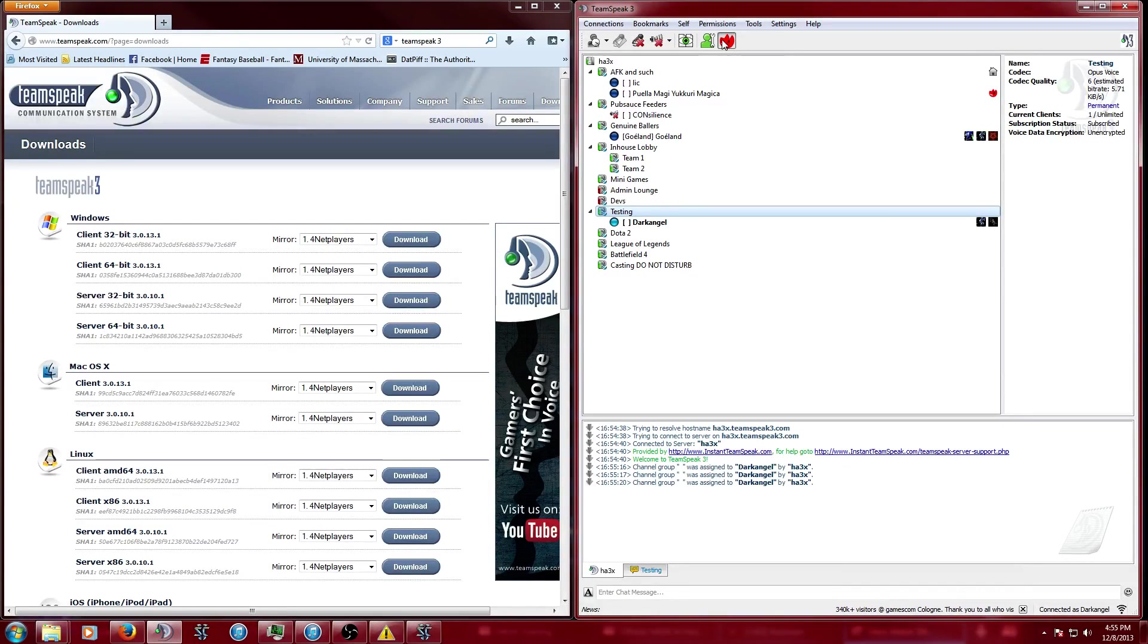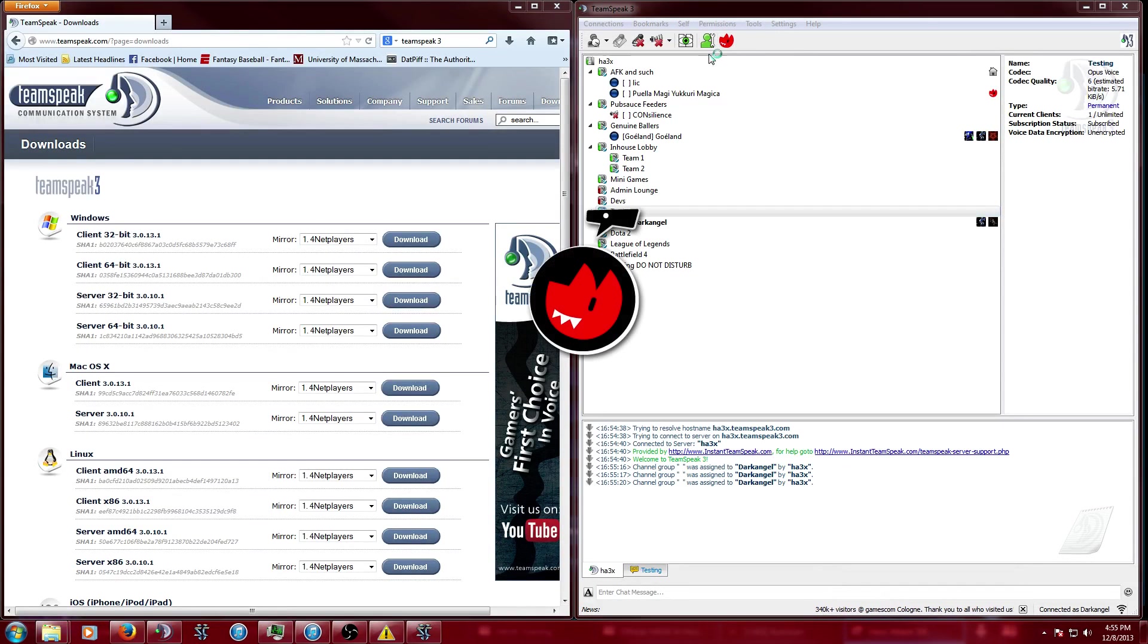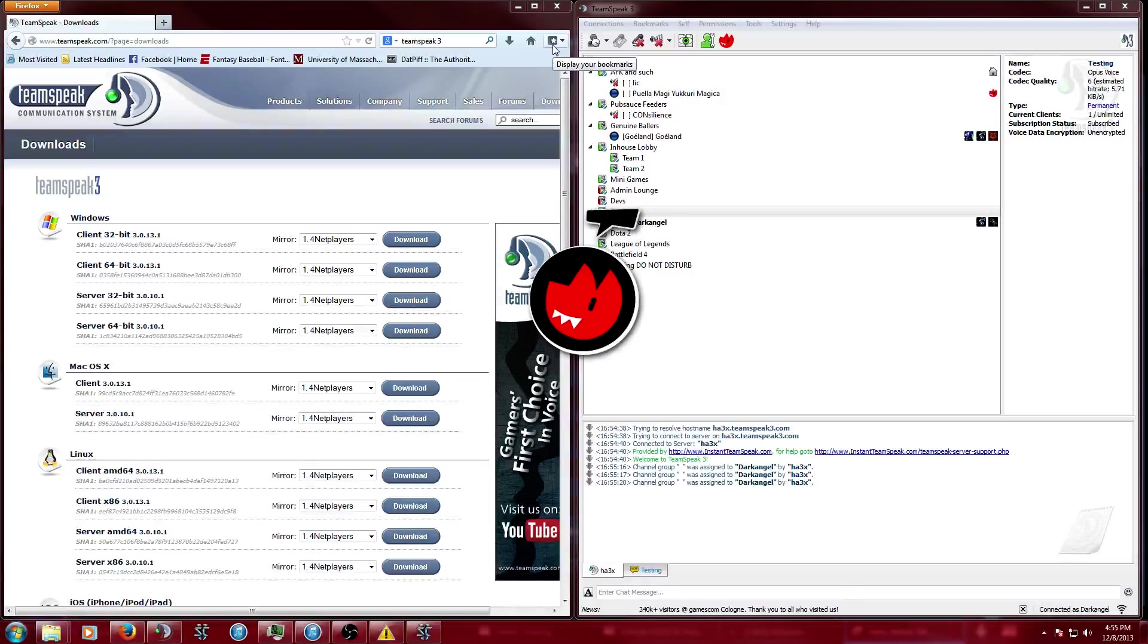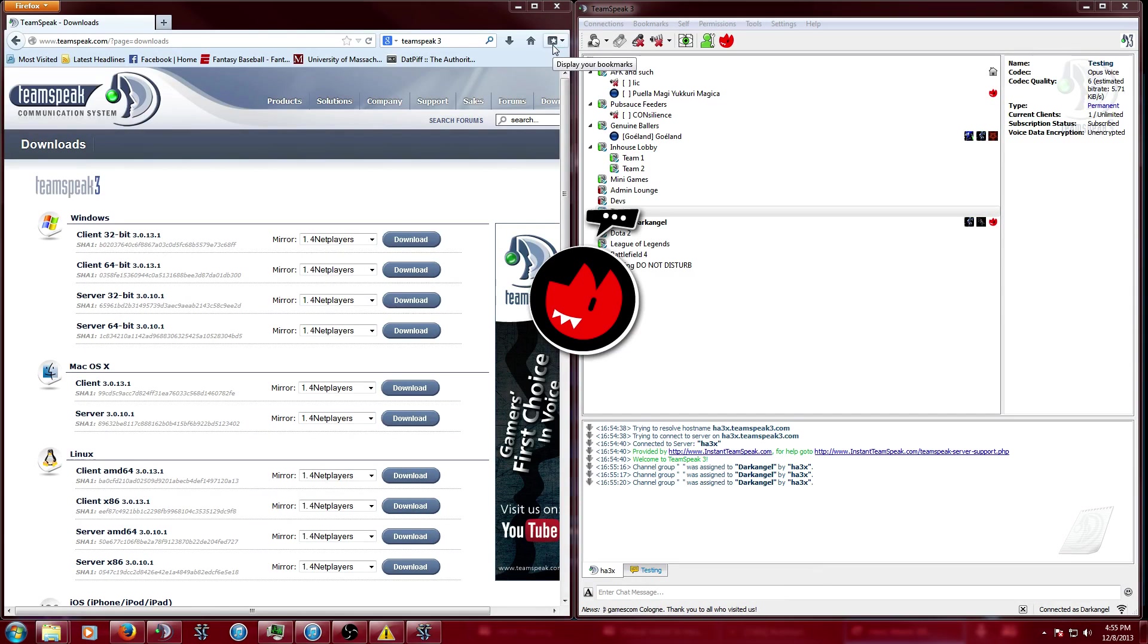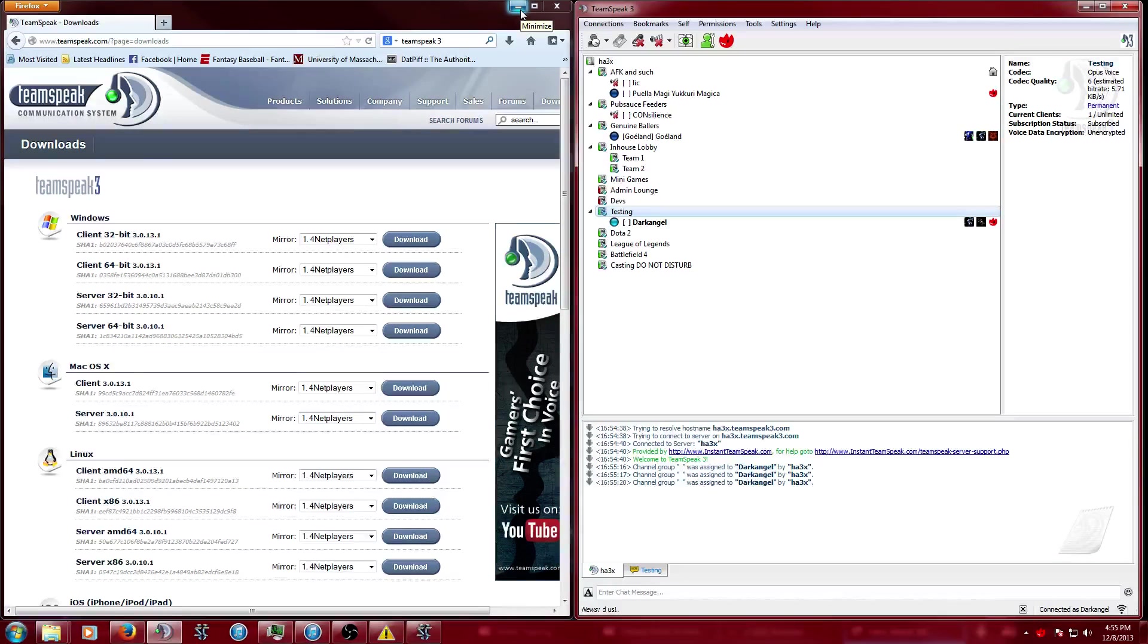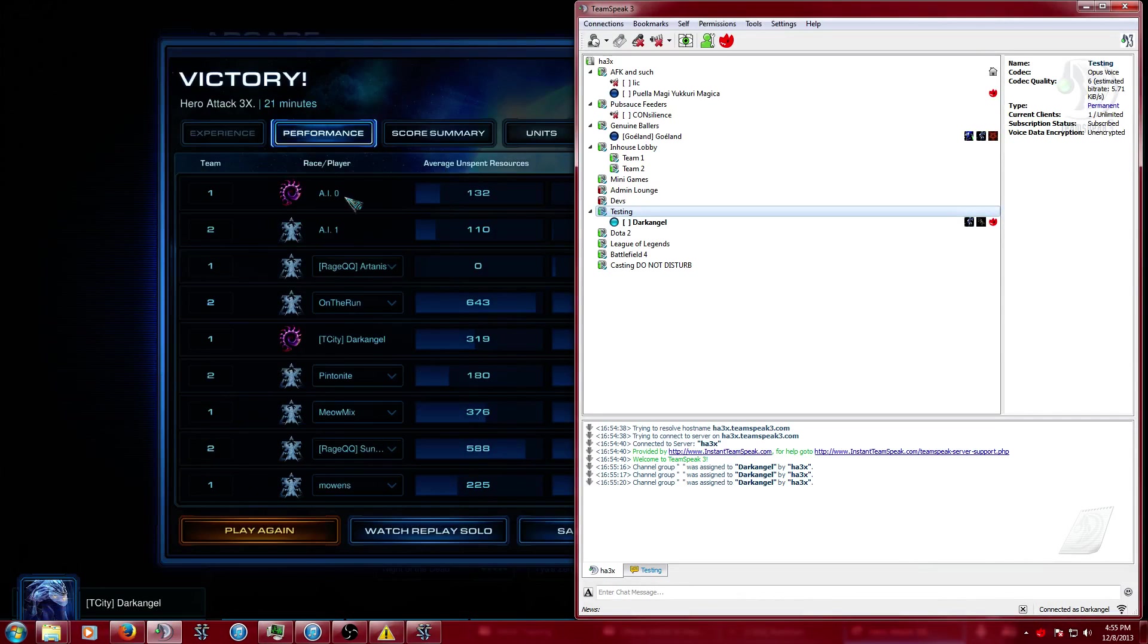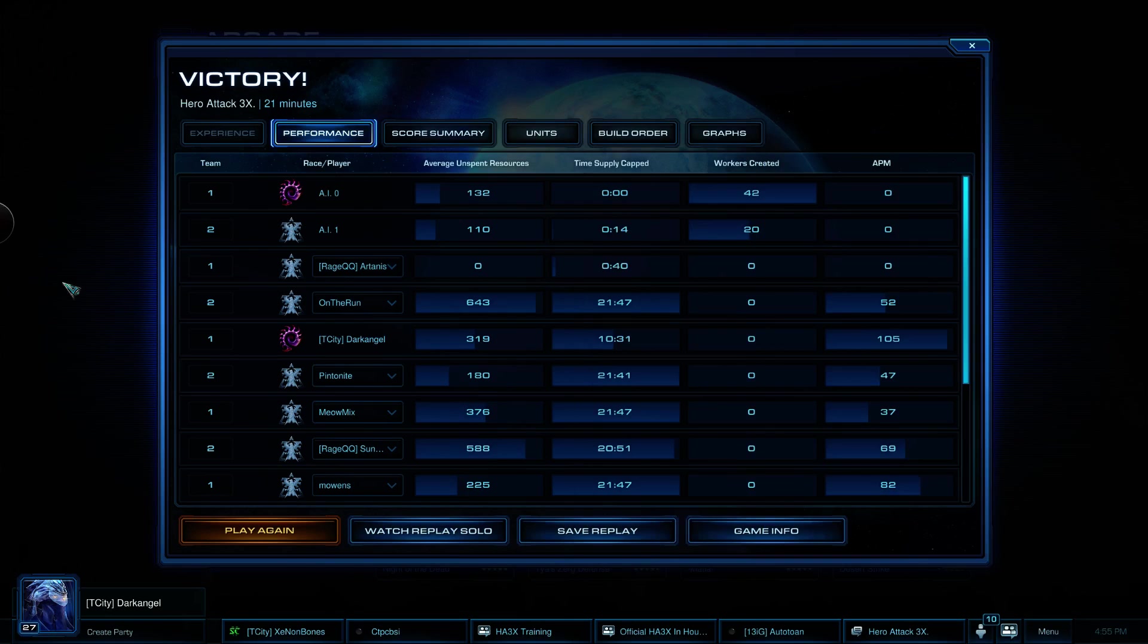They do have this new Overwolf thing which is kind of cool. It's an extra download you'll have to do, but it allows you to access TeamSpeak without having to minimize StarCraft. I have two monitors so I don't really need it, but if you only have one monitor it'll be nice.